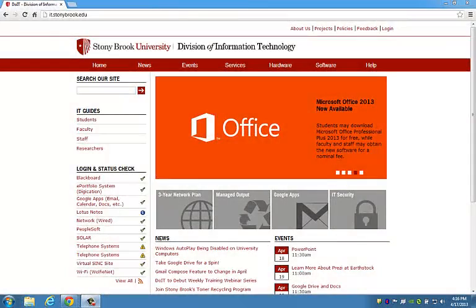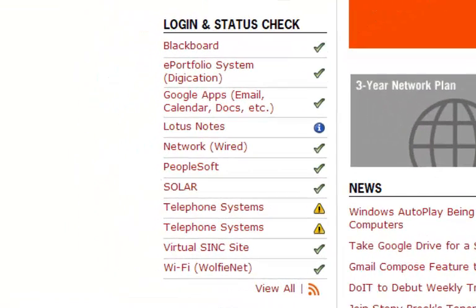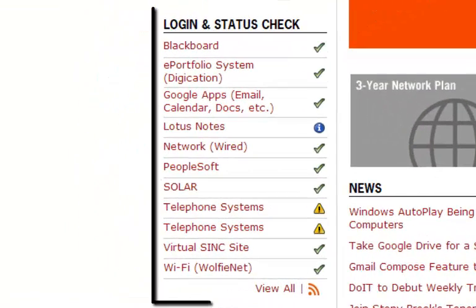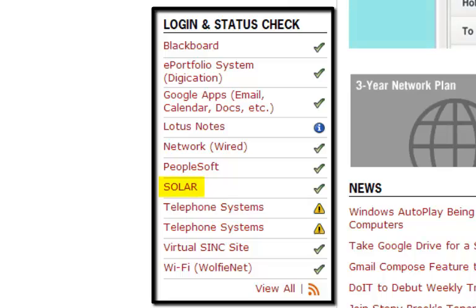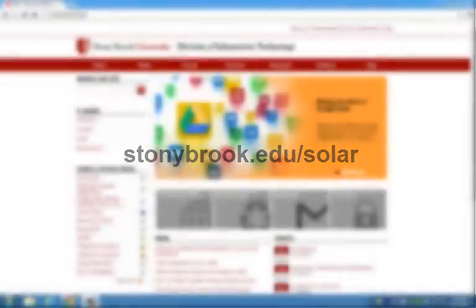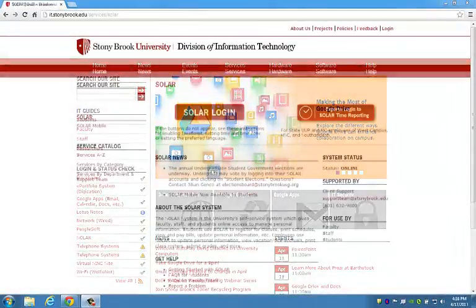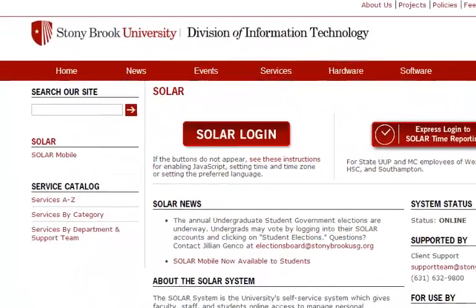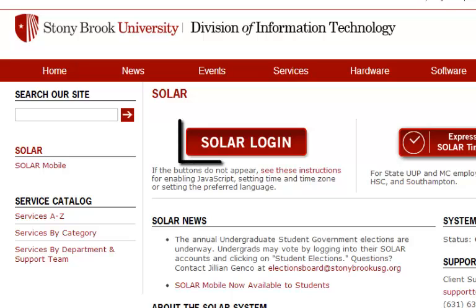You can access SOLAR by clicking the appropriate link under login and status check on the Division of Information Technology's website, or by typing the website stonybrook.edu/SOLAR. Once this page loads, click the SOLAR login button on the main part of the screen.